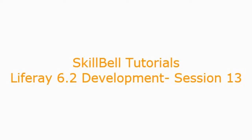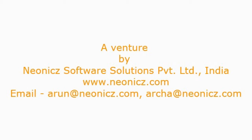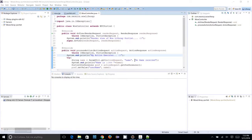Hello, welcome to SkillBell Tutorials. This is Arun here with Liferay 6.2 Development Tutorials, session number 13. In this session, I am going to show you how to use Service Builders to communicate with database and tables of Liferay. You can create tables, you can create services out of the tables, and you can create remote services and local services for Liferay using the Service Builder tool.